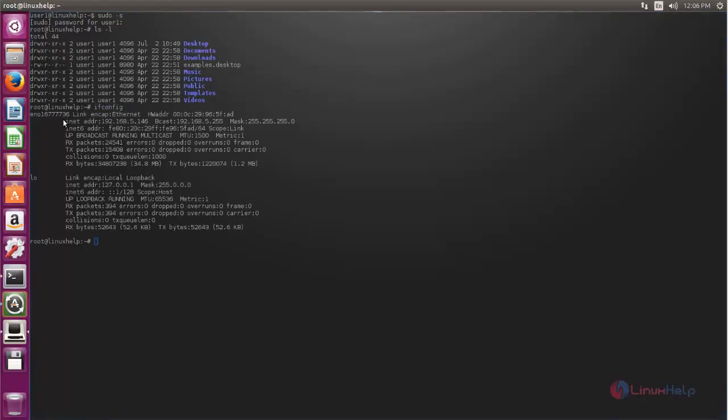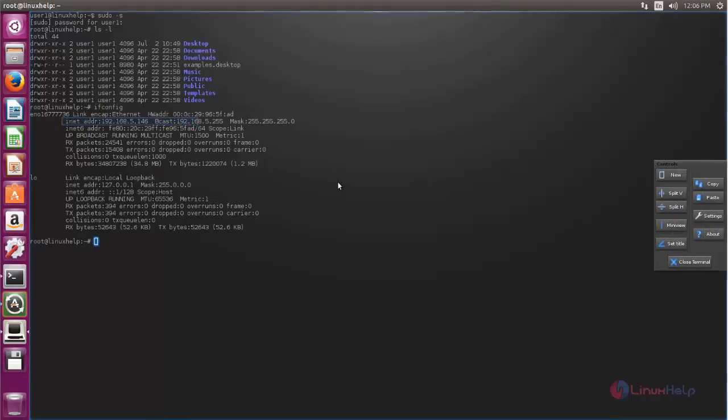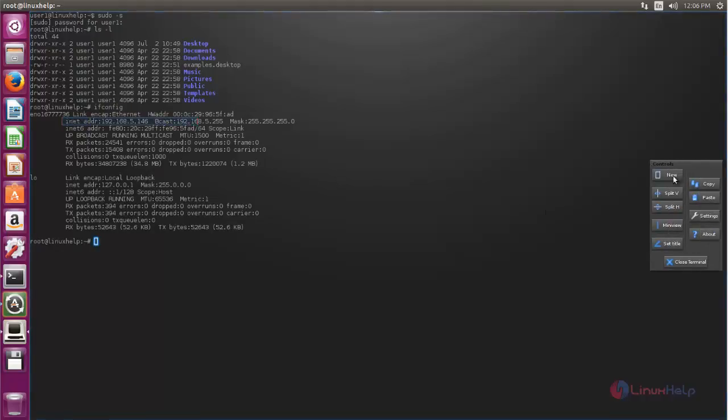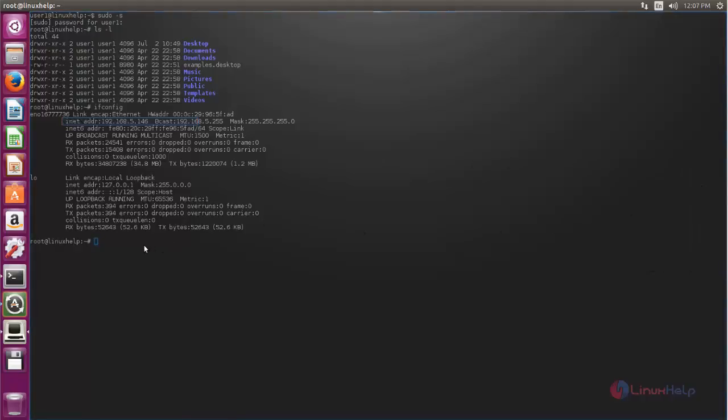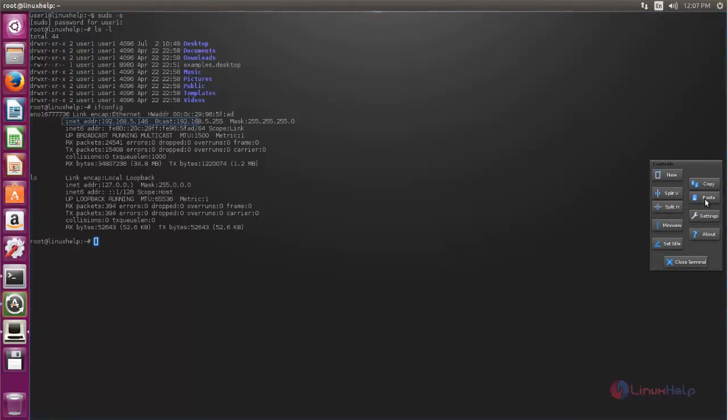You can select the text and then right click. Here you can see the controls. Here you can perform copy and paste operation for this selected text. Now click copy. Now you can paste here.